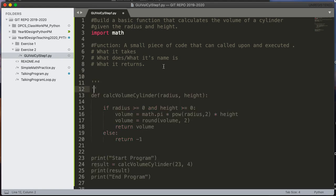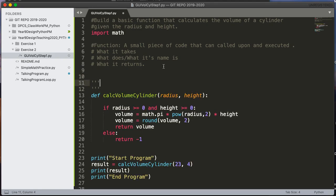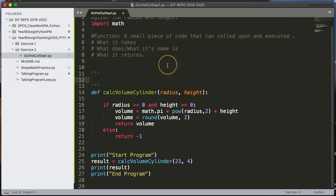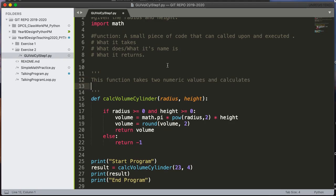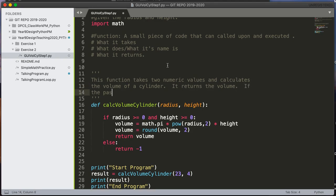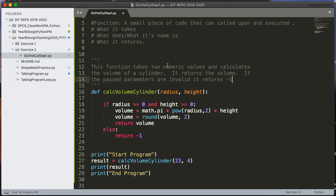The last thing I want to talk about before I just end, and I kind of as an ending thought, is it's always good to give a method a header. And so the method header describes what it is. So this function takes two numeric values and calculates the volume of a cylinder. It returns the volume. If the passed parameters are invalid, it returns negative one. As you start building more and more functions, you're going to kind of learn to develop proper documentation around them. It's really important to do this. I hope this helped. Have a wonderful day.